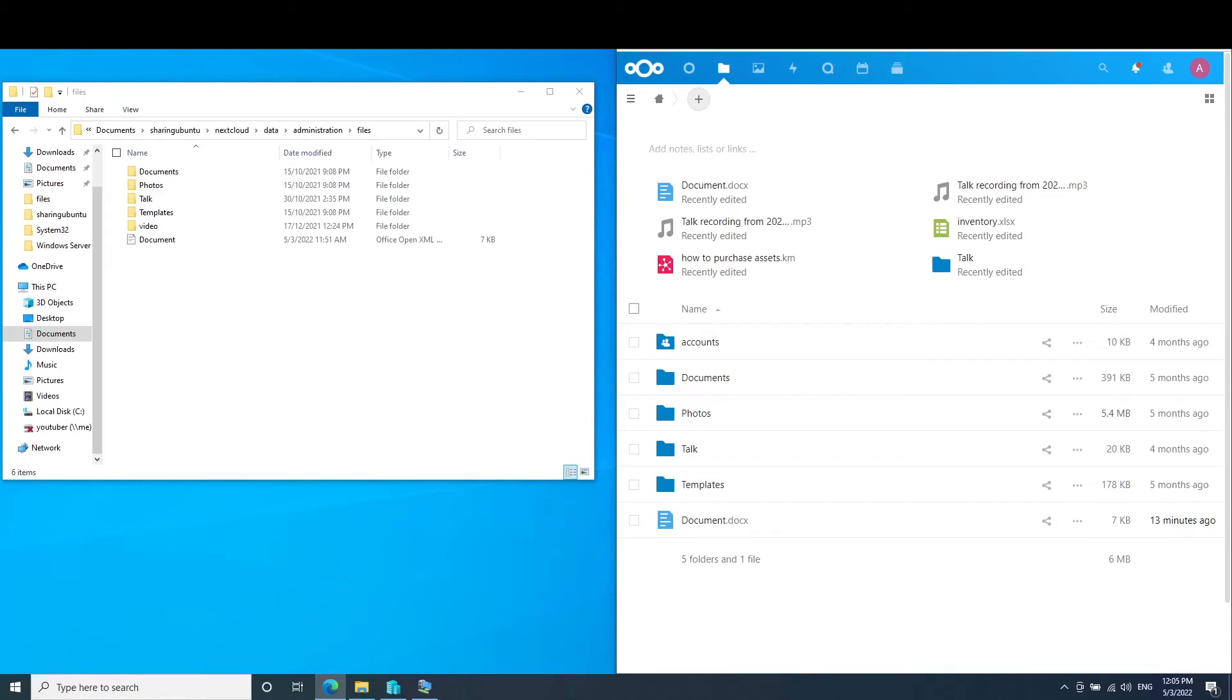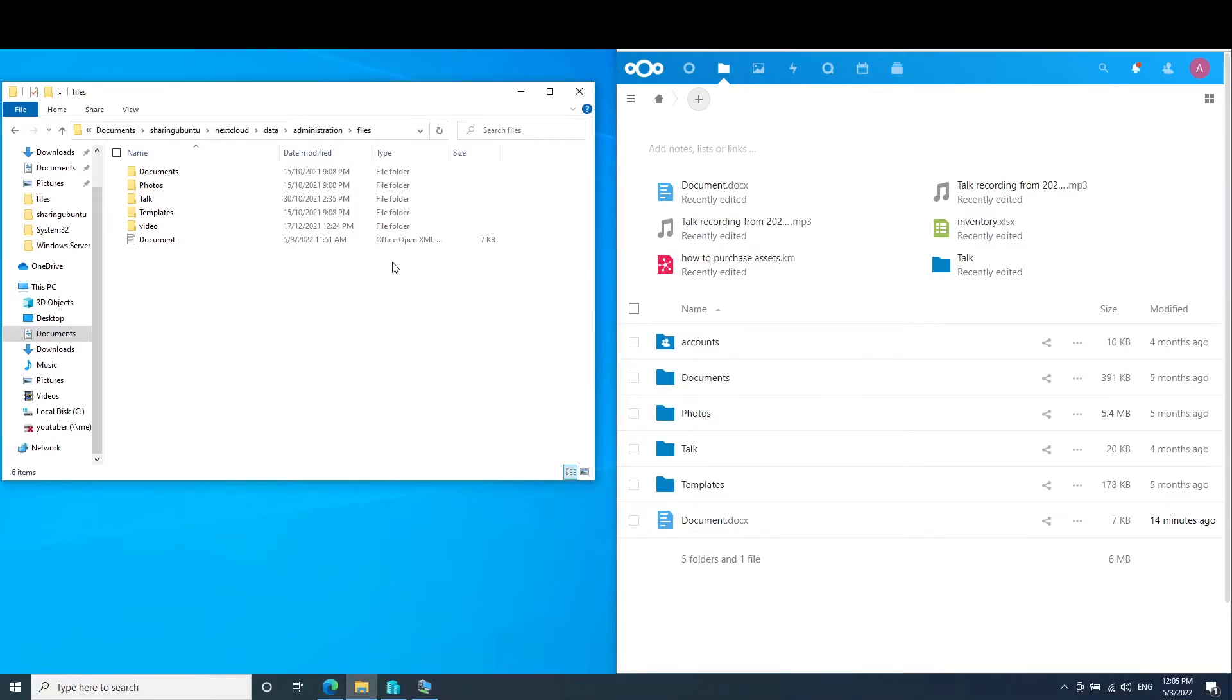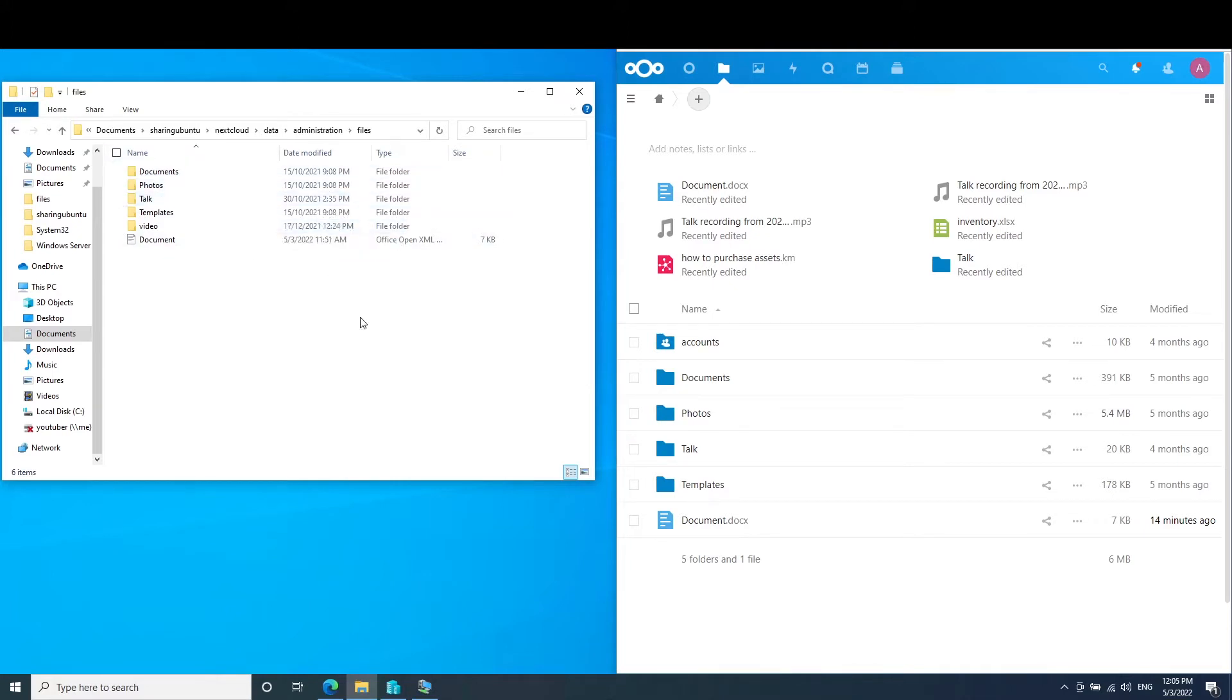All right guys, so here's my setup. This right here is my Nextcloud that is inside the Hyper-V managed by the Ubuntu server. While this is my data directory of Nextcloud in my Windows File Explorer. If you want to know how to do this, you can check out my previous videos. So right now I'm going to tell you how this works.